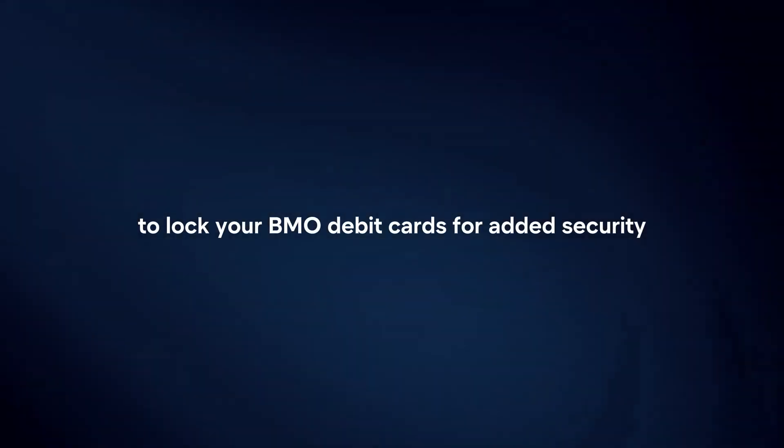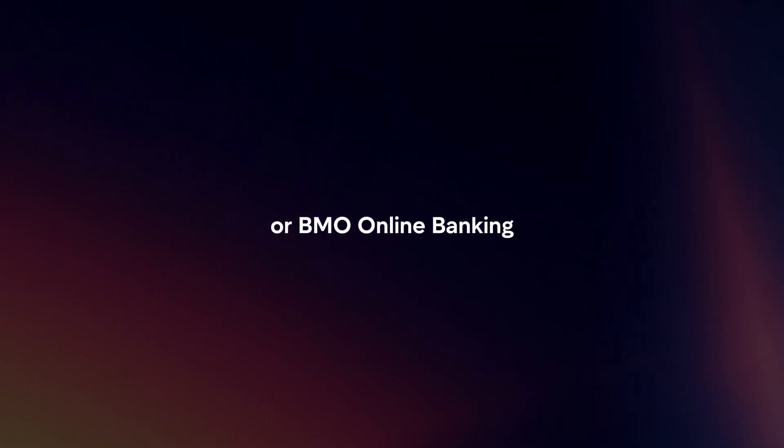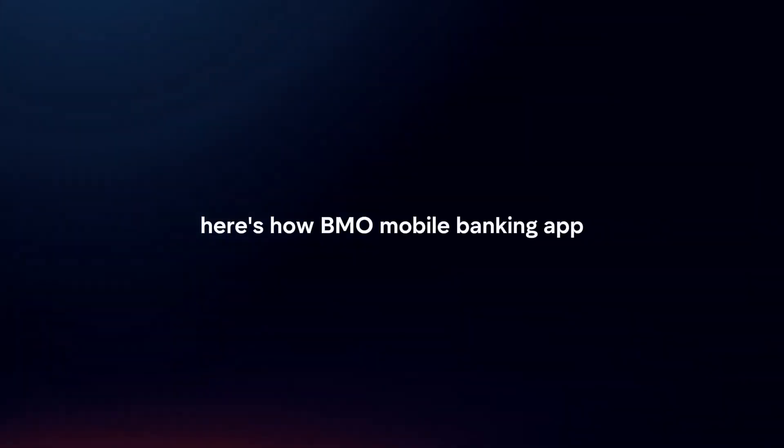To lock your BMO debit card for added security, you can use the BMO Mobile Banking App or BMO Online Banking. Here's how.